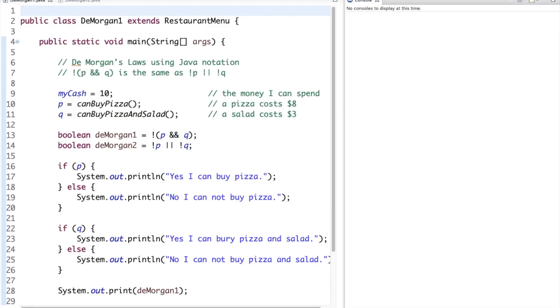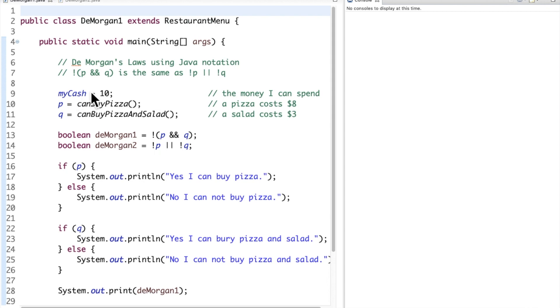So let's put these concepts together in Eclipse. Let's pretend we're making a program that will calculate if somebody can afford to buy pizza versus pizza with salad. So we'll say that the cash that they can spend is $10 and we'll arbitrarily decide that the pizza costs $8 and the salad costs $3. So in this little scenario, we know ahead of time that they can afford to buy pizza, but they can't get pizza and salad, sadly.